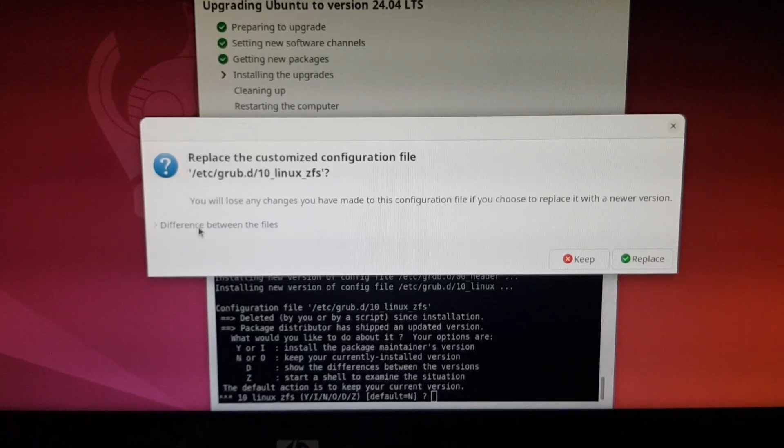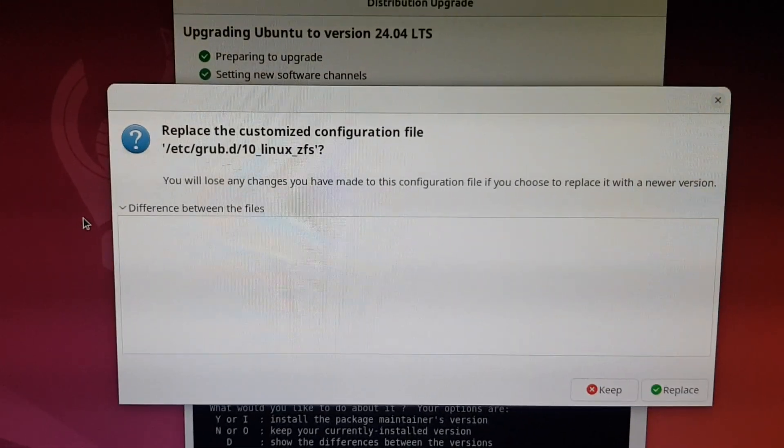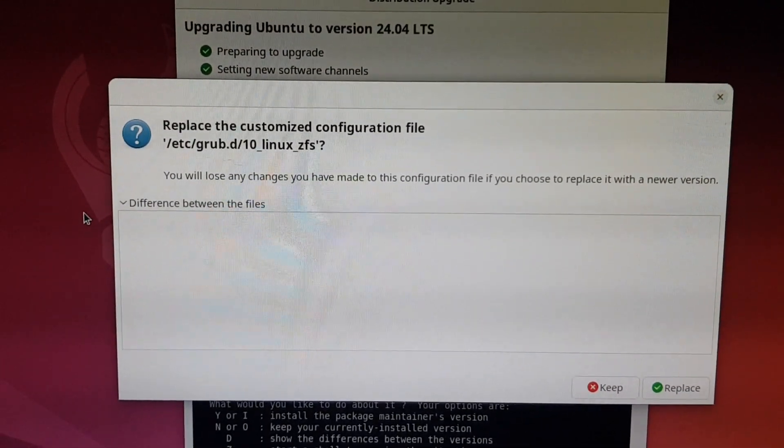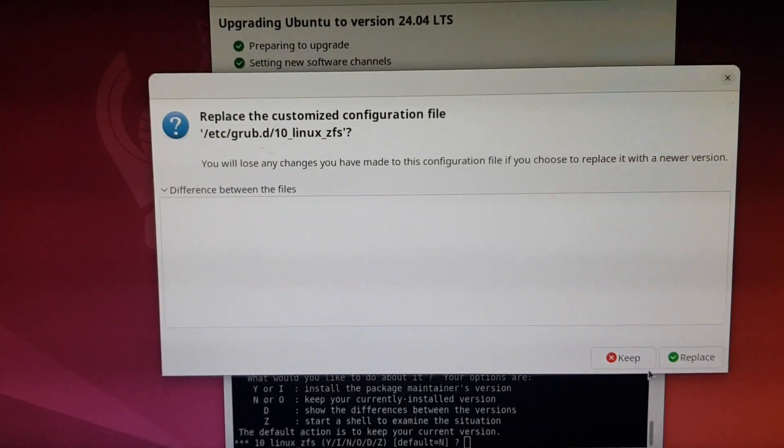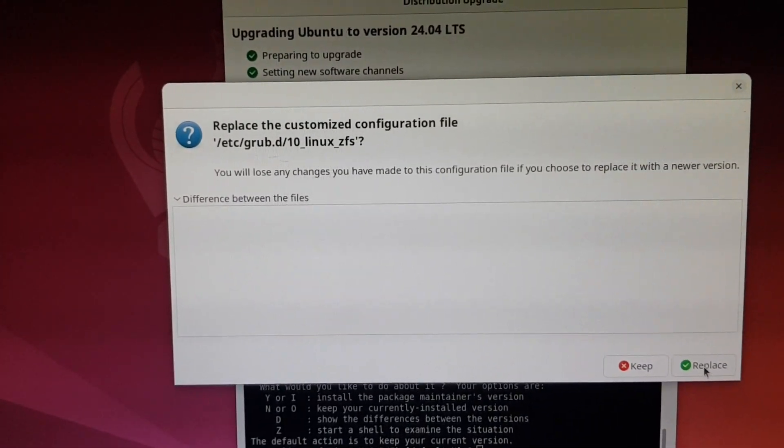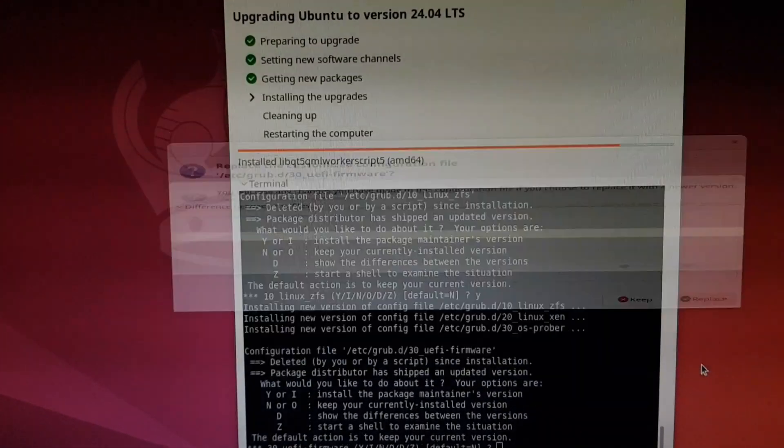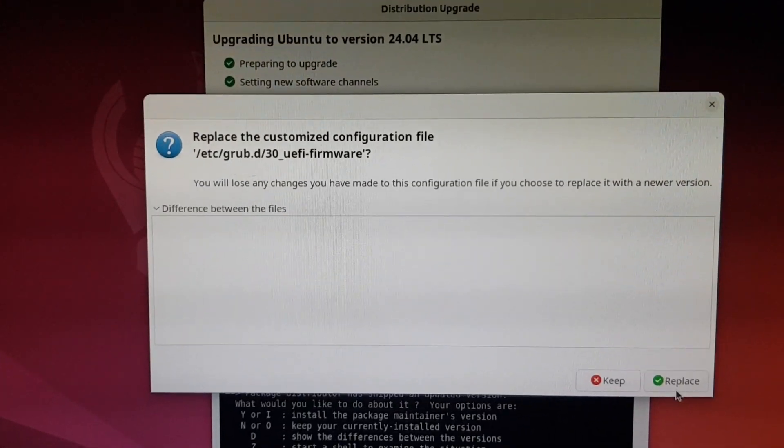And now it's asking to replace some customized configuration files, but it doesn't show any difference between them, so I think it's safe to replace them. It's just like the previous Ubuntu upgrade.